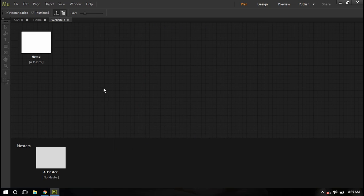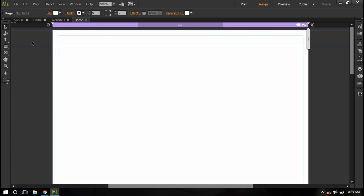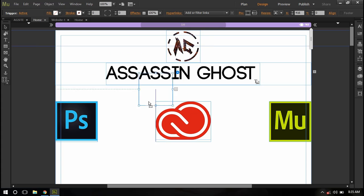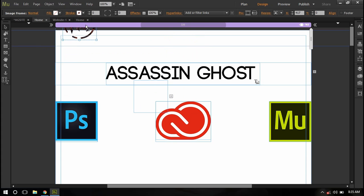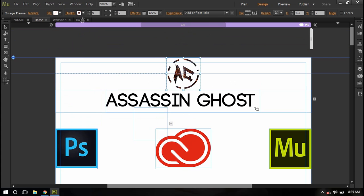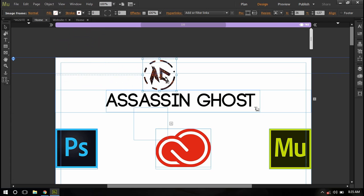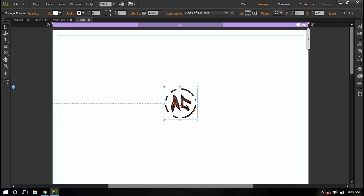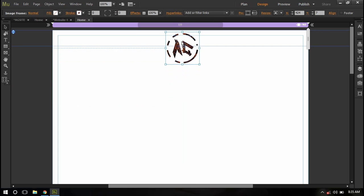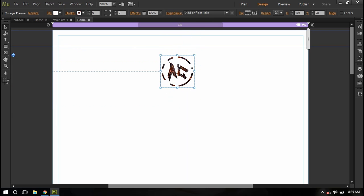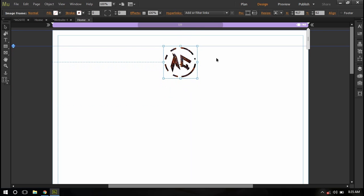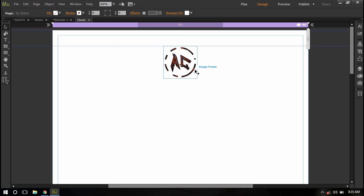Now go to home page and here first of all I'm just going to import this image. So this is my logo. I want to make it so that if anyone hovers on my logo they see Assassin Ghost text.